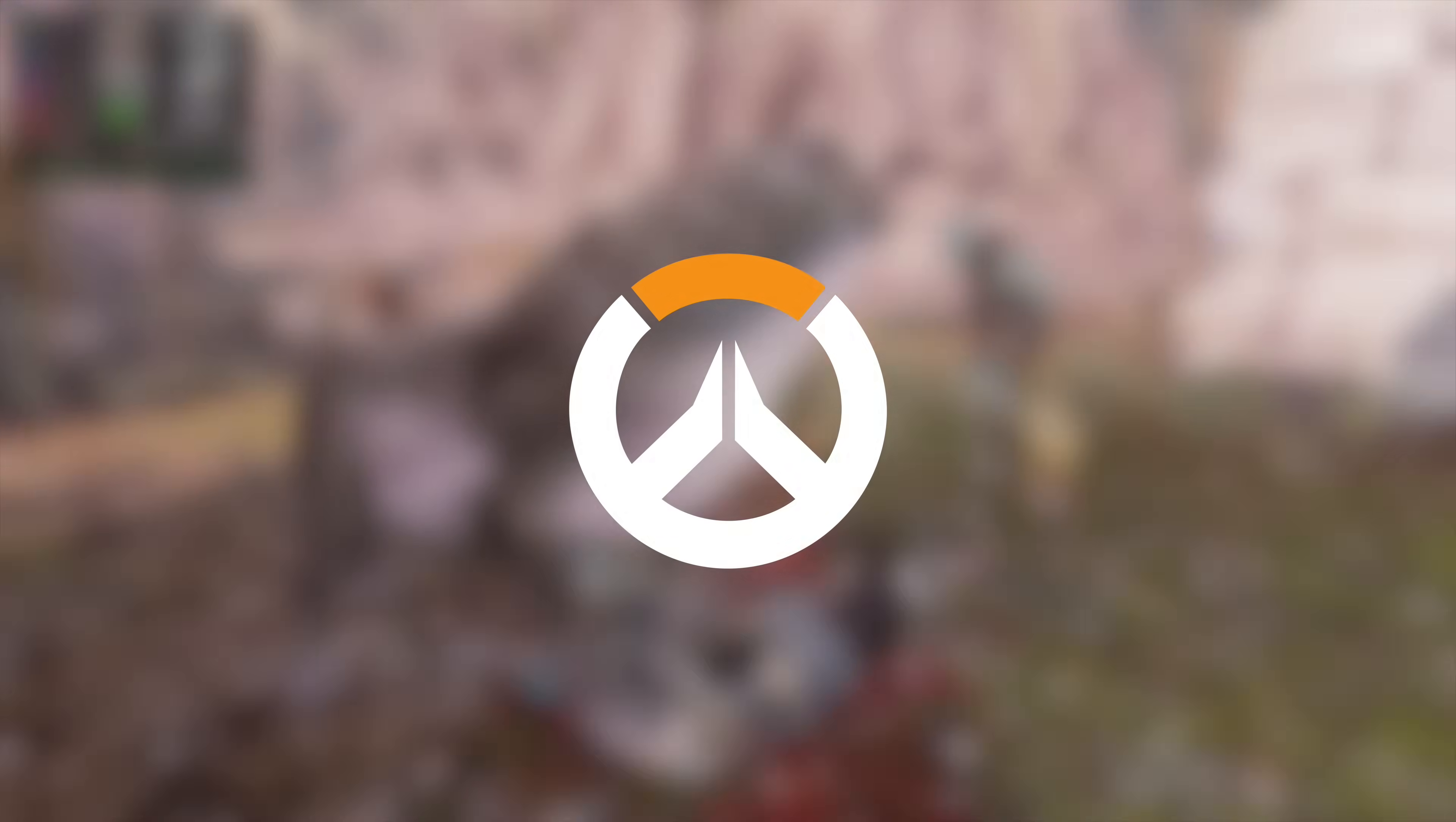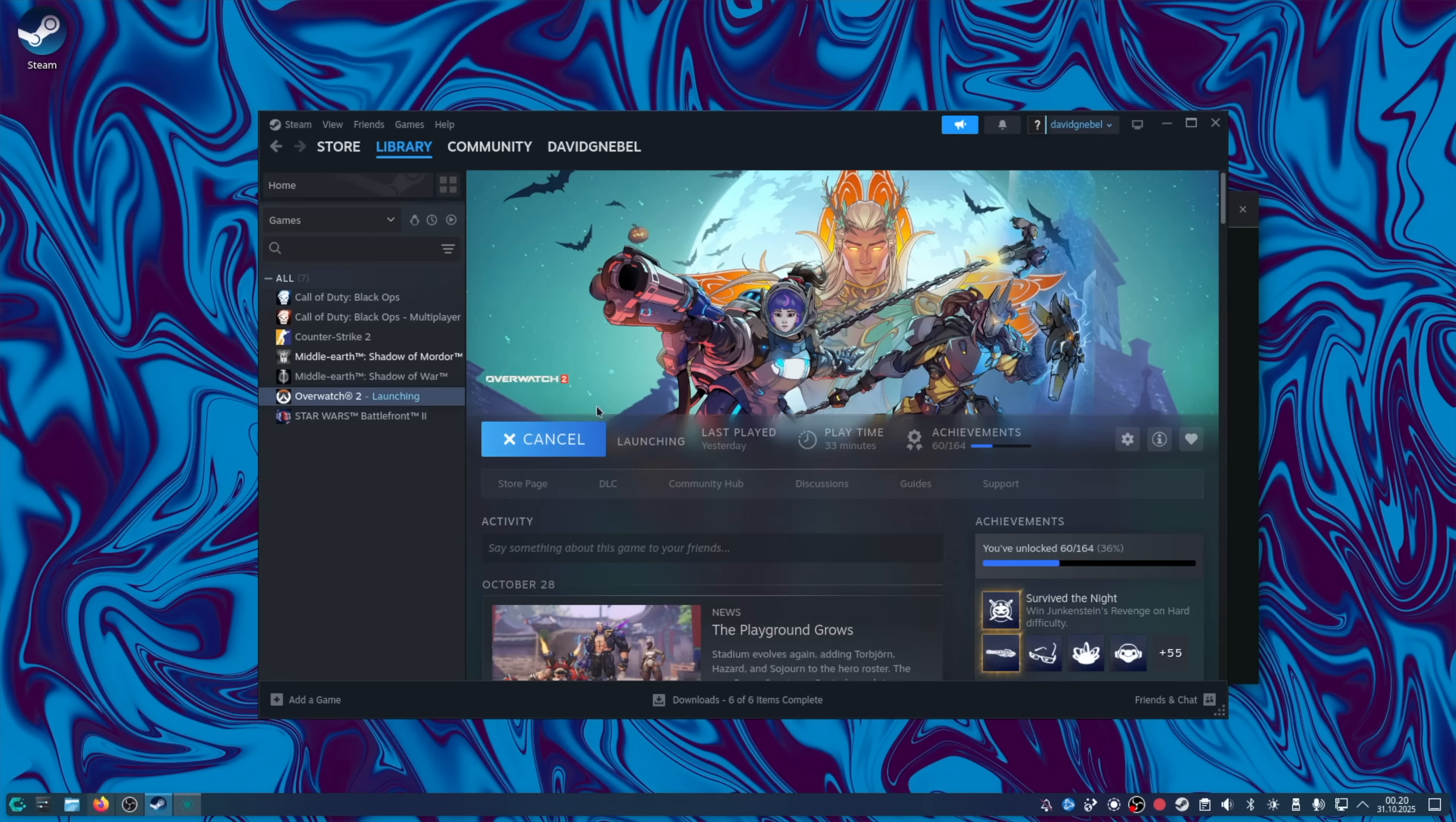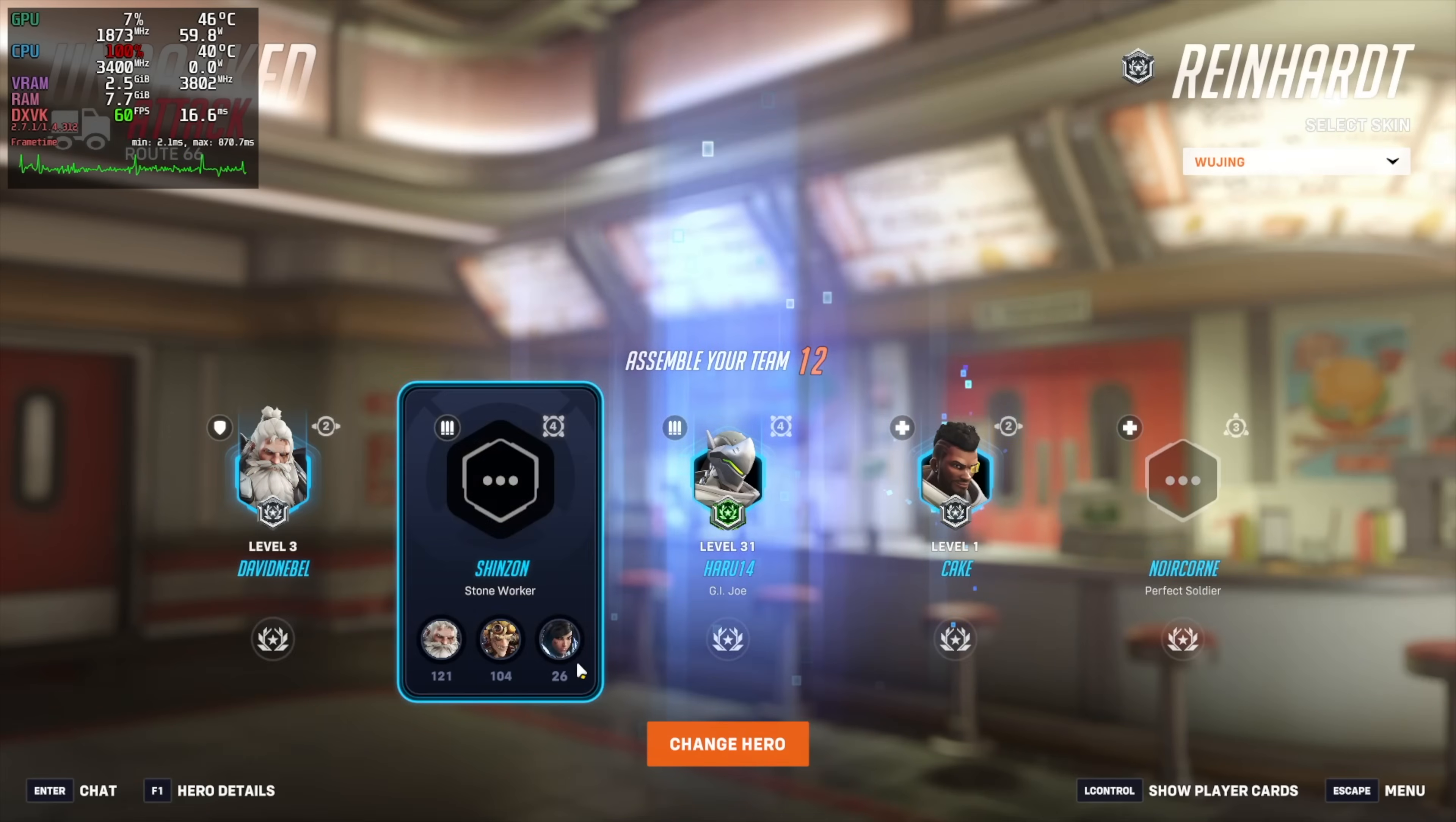It ran terribly on Bassite, so I do hope it's better this time. Install. Properties. Compatibility. Force the use of a specific Steam compatibility tool. Let's go with ProtonCacheOS again. Great. Play. Play. Okay, the menu feels pretty smooth. We're pretty much capping the 60 FPS. Let's find a game.